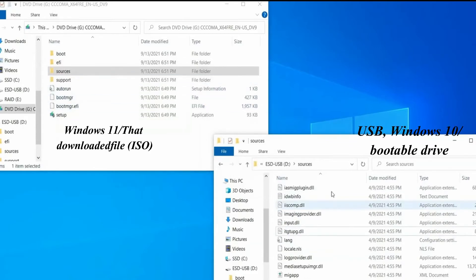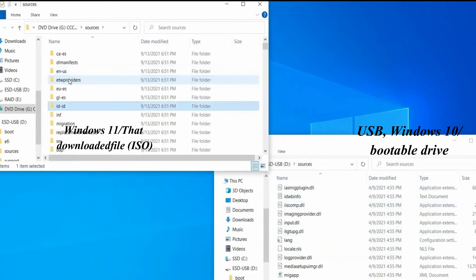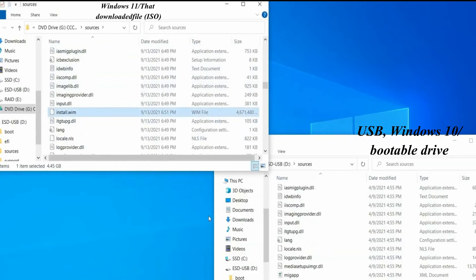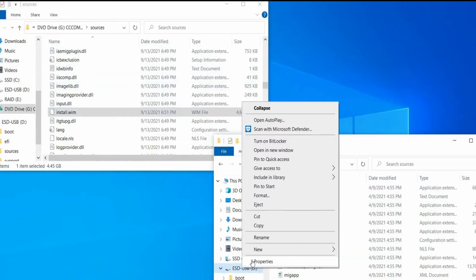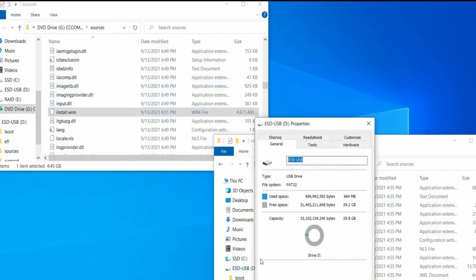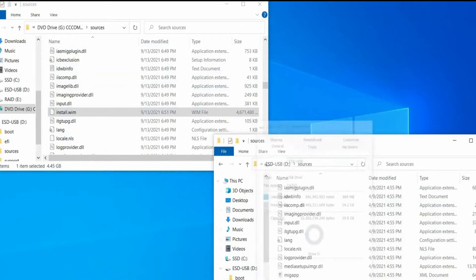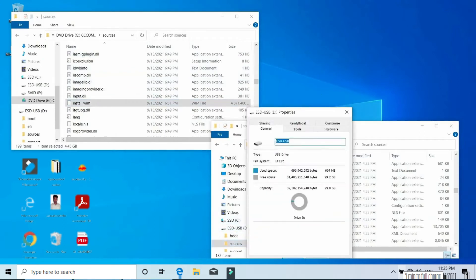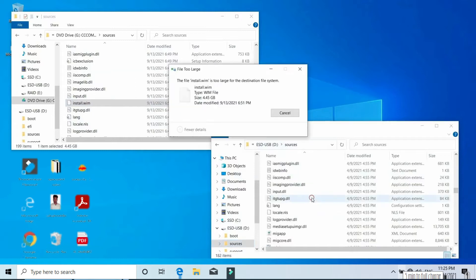Then I'm going to open the same 'sources' location inside our Windows 11 ISO file, and here you can see install.wim — this is the file responsible for the Windows 11 installation process. It's the equivalent of the install.esd we just deleted from our USB drive. Now we need to transfer this install.wim file into our USB drive, but the problem is its size is more than 4 GB, and we cannot transfer any file over 4 GB into a FAT32 system, and our USB drive is formatted as FAT32.